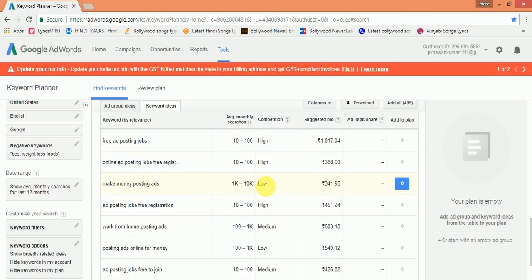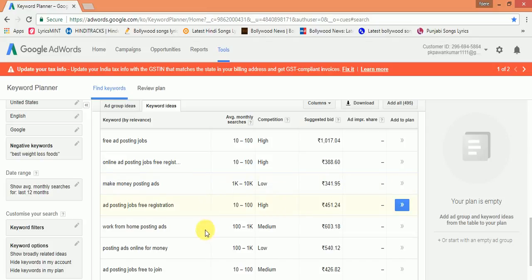And suggested bid is also much good, that is 341 rupees. So in this way, you can choose these keywords and write articles about it, and I'm sure you will definitely rank higher in Google. Thank you, friends. Keep watching our channel for more videos.